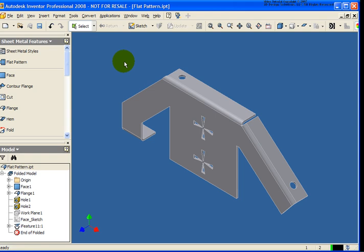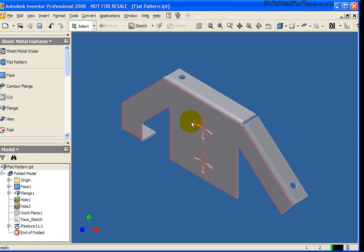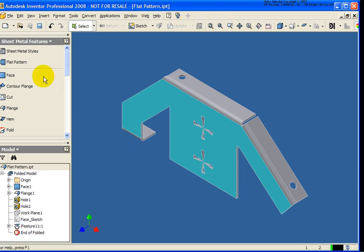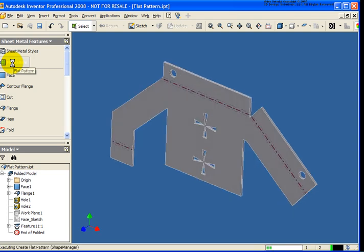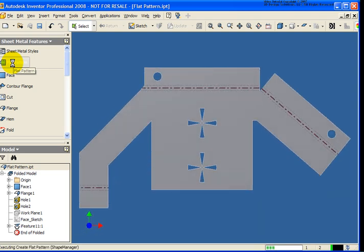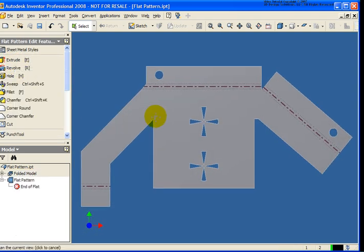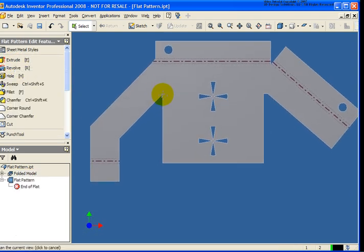First of all, in this model, as you can see, it already has a bunch of flanges on there. I'm going to go back and select a face that I want to have be the base, meaning that all of my other flanges in this case are going to go back and bend around that itself. So now that I have that face selected, I'm going to click on the flat pattern, and as you can see, my flat pattern has been generated here.